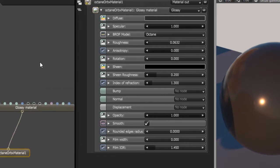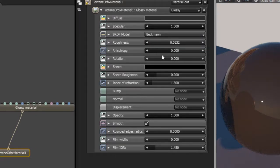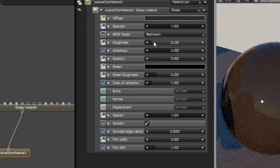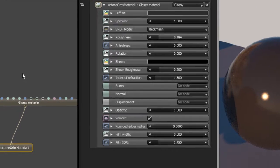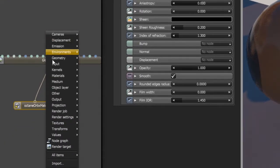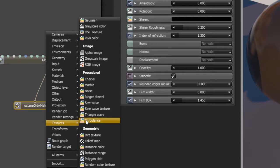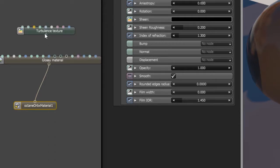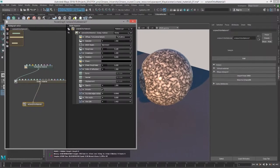Let's move this a little bit over so it's a bit more obvious to see. You can try switching this over to Beckmann, maybe increase the roughness a little bit, maybe even add a node — for instance, I can use a texture such as turbulence and put this into the diffuse channel, and you can see we get that procedural noise right here.